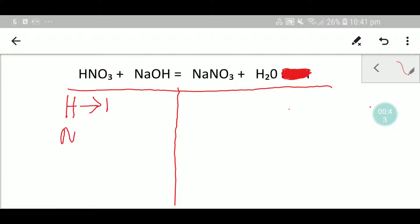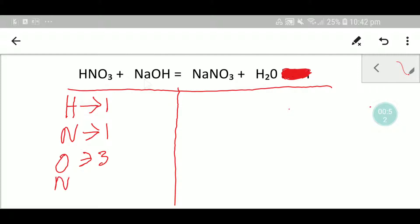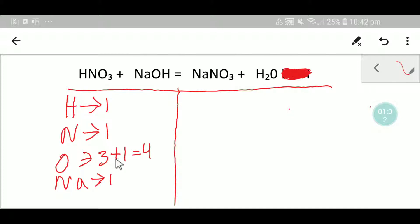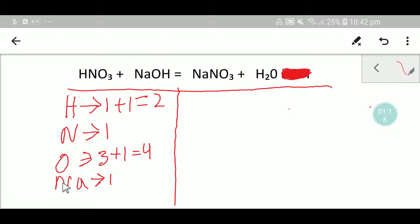Here we have one nitrogen and here we have three oxygen. Here we have one sodium, but here we have one oxygen, so we have to add oxygen here. So we are totally getting four oxygen, and then we are getting two hydrogen.